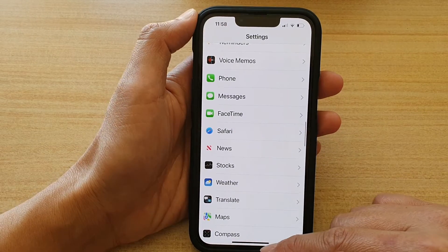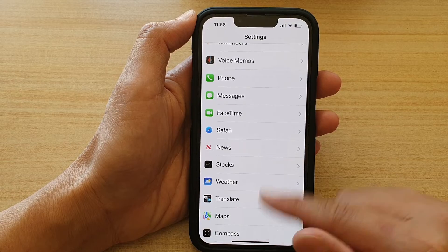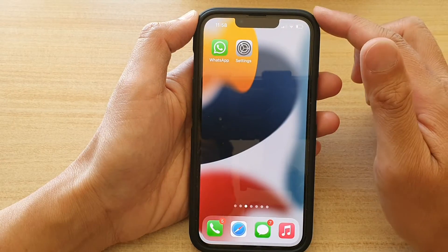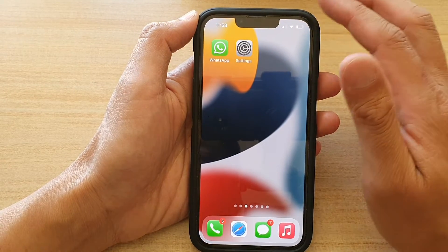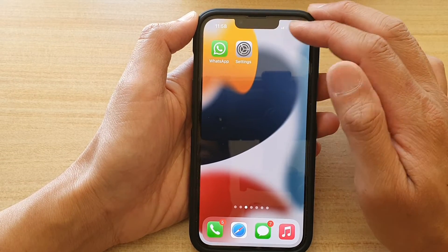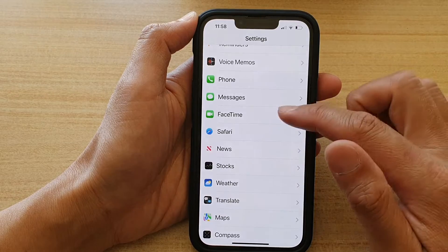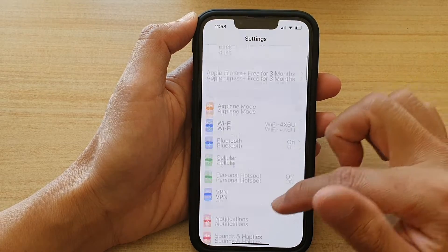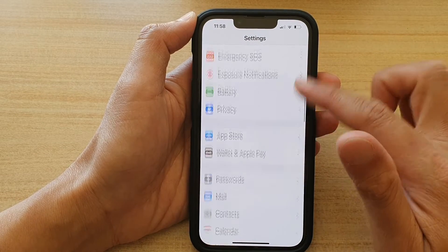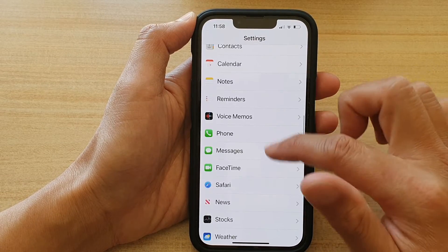First, let's go back to the home screen by swiping up at the bottom of the screen. On the home screen, tap on Settings. In Settings, go down and tap on Safari.